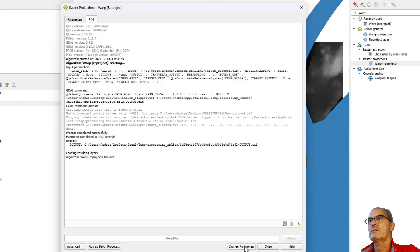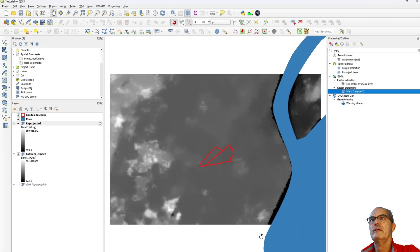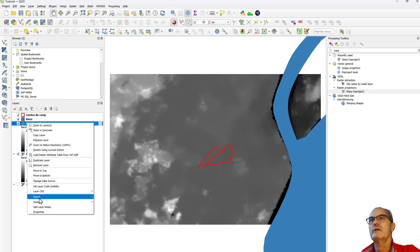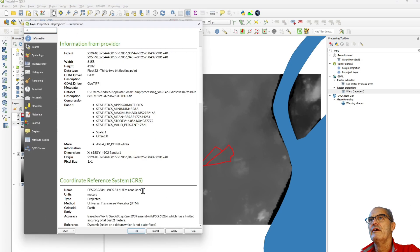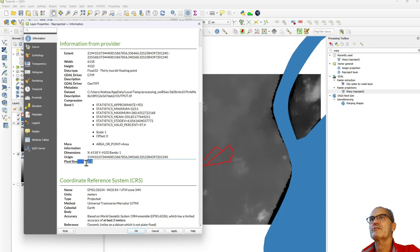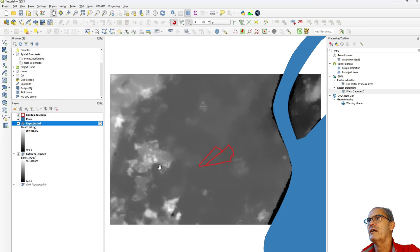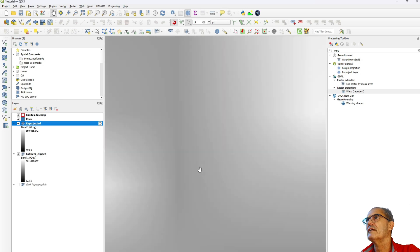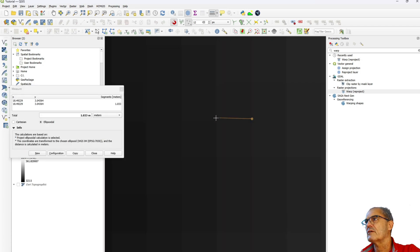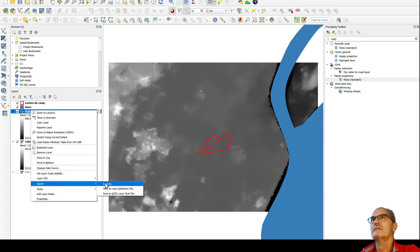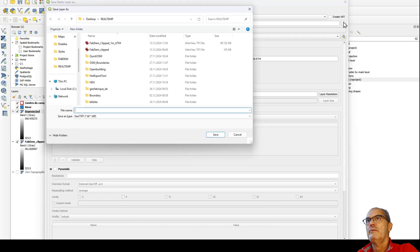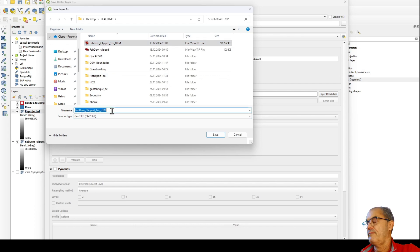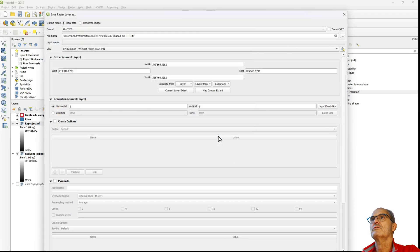I run it and close. Let's check the reprojected digital terrain model properties — we have the metric projection, that's fine, and pixel size of one meter. Checking visually, the pixels are relatively clear — from here to here it's one meter. I save it as 'dtm_clipped_1m_utm'.